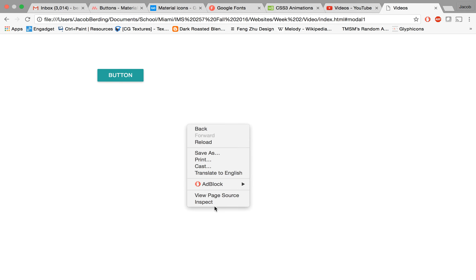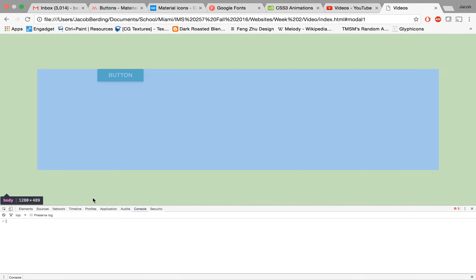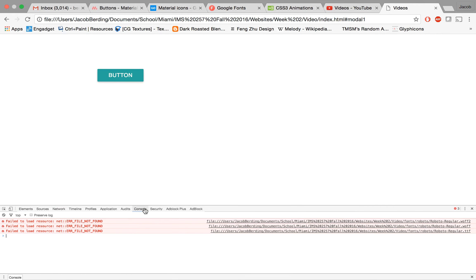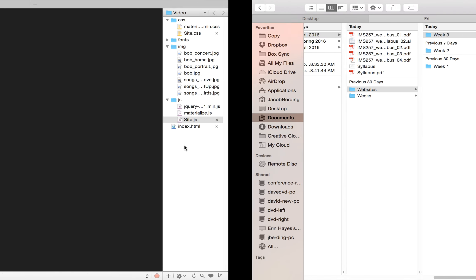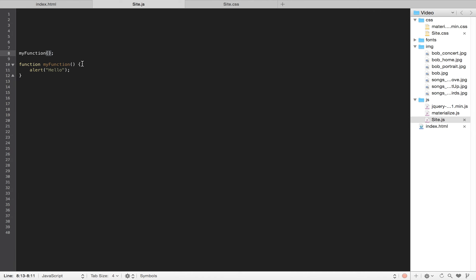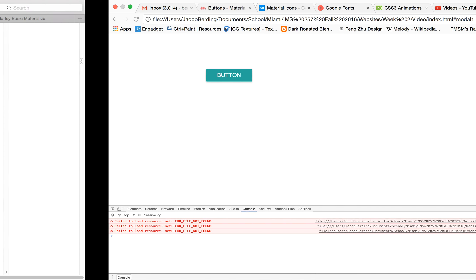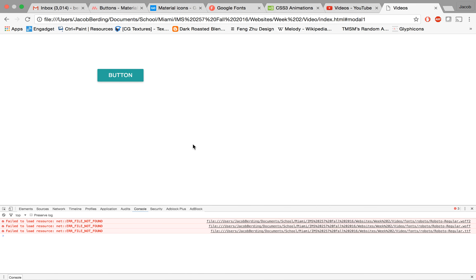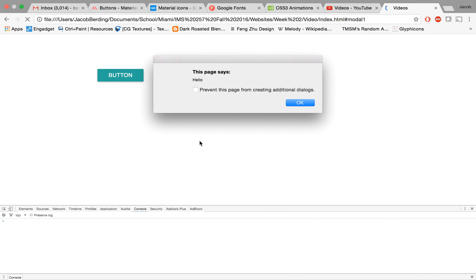If we wanted to just call a function in JavaScript, all we have to do is write 'myFunction' parentheses semicolon, because we're calling a function with our parentheses. So now if we go here and run, we get our alert because it calls that function and calls that block of code.